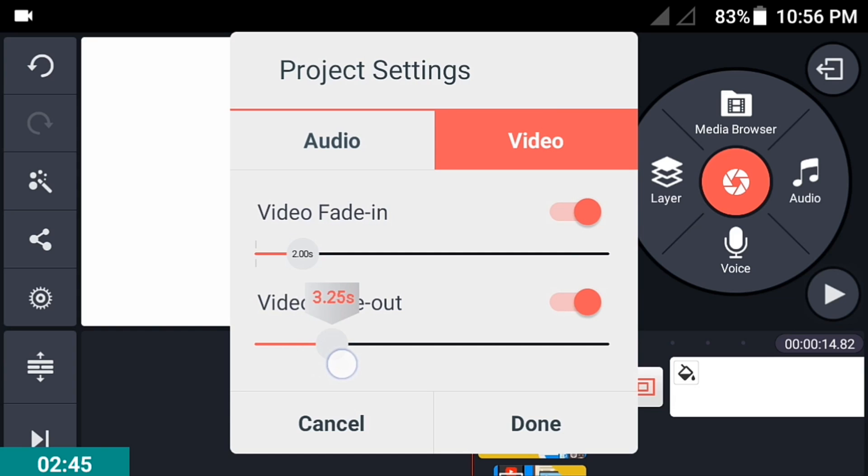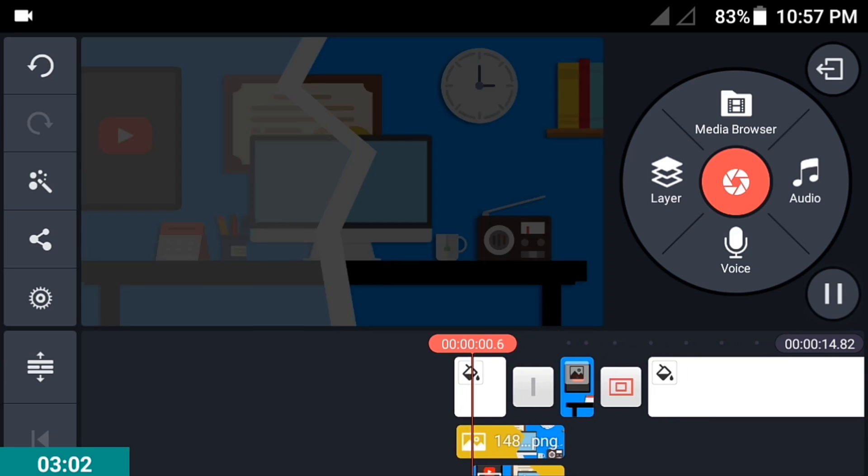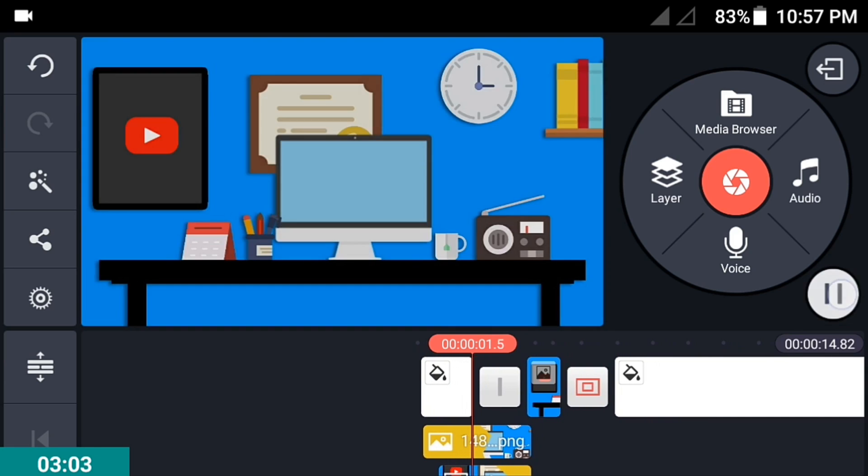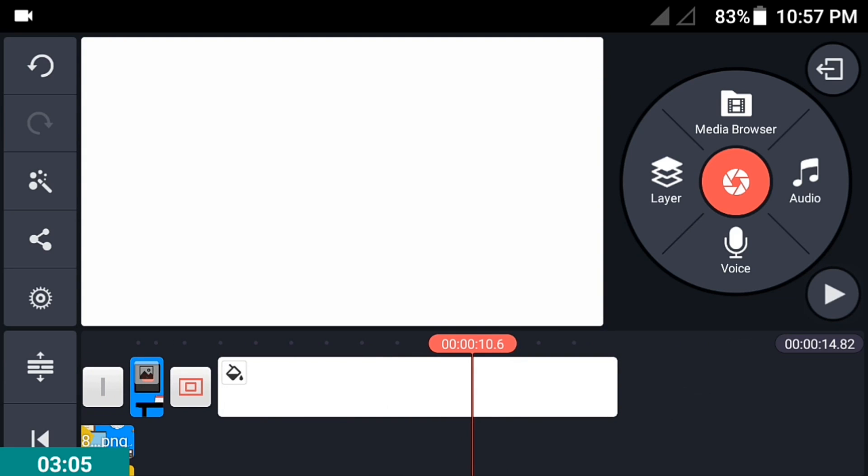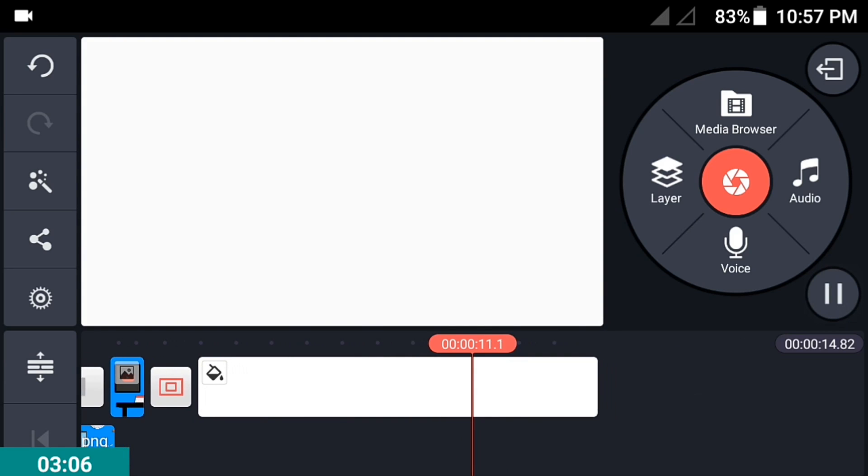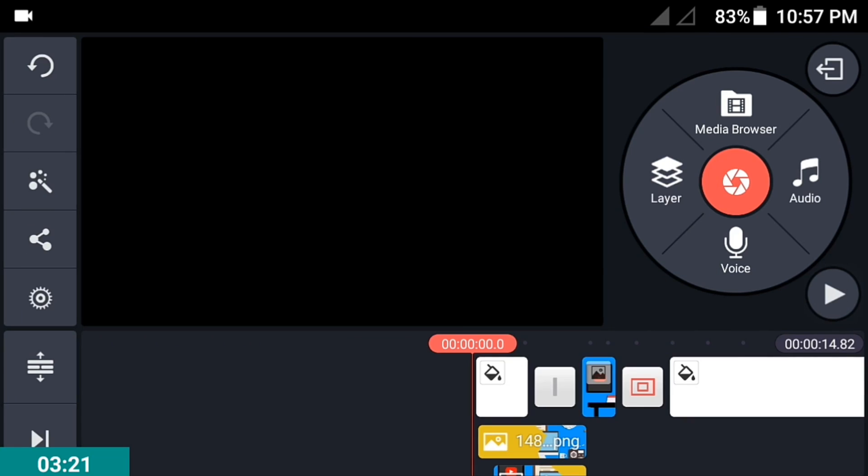Move the video fade out to about 4 seconds, then click done. This will give a nice effect on your video with a fade in on the start and a fade out on the last 4 seconds.